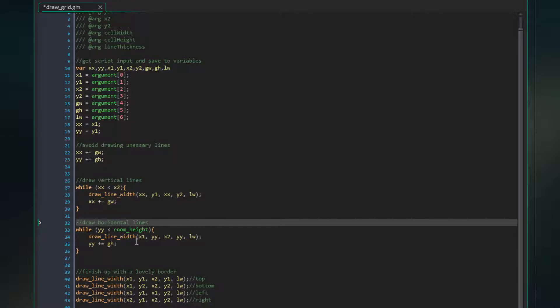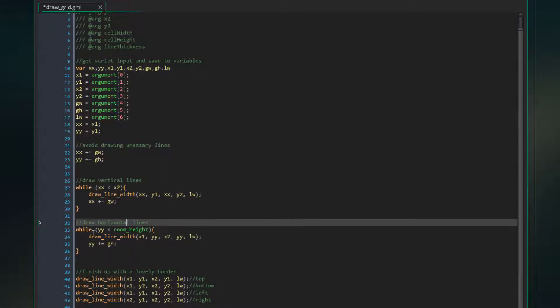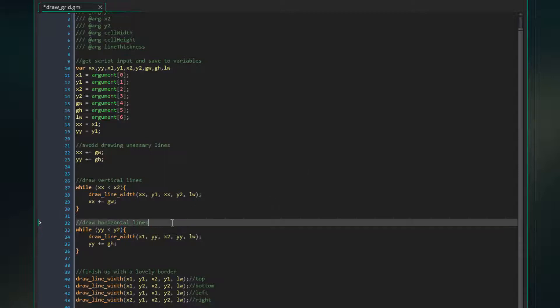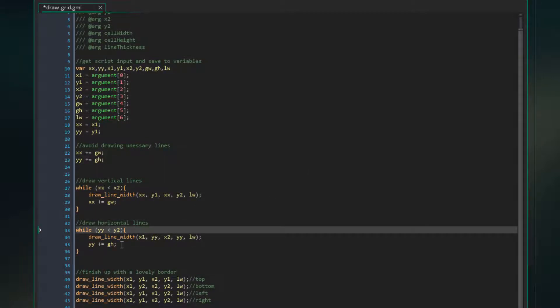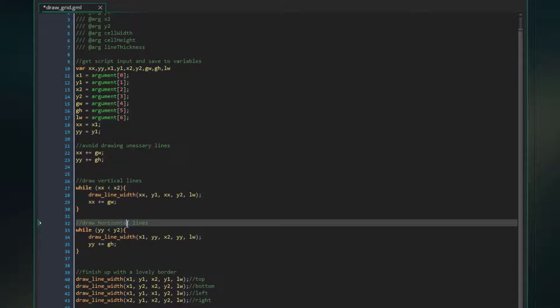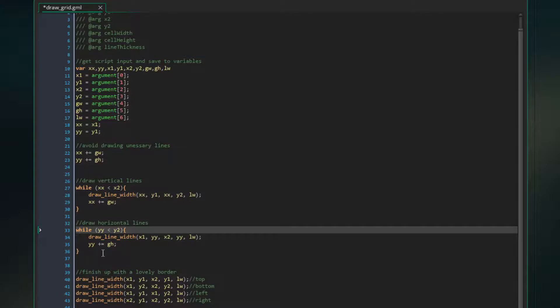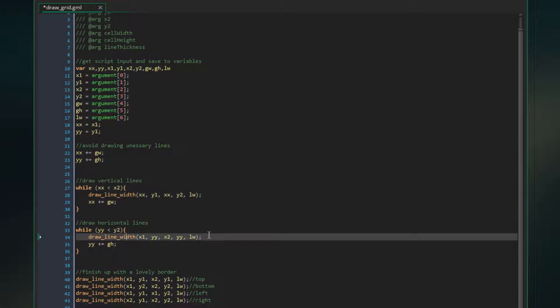And then the horizontal lines are effectively the exact same thing, but we're drawing horizontal lines instead of vertical lines. So in this case, we're checking to see if YY, and it says room height here, which is incorrect. So I'm going to fix that up now too. That should in fact say Y2. Let's fix that. Okay, cool. Okay. So in this case, we're going to be drawing horizontal lines from the top to bottom of the grid. So instead of checking to see if our current horizontal position is lower than the width of the grid, we're checking to see if our current vertical position is lower than the height of the grid. And then we again draw lines. You can see it's effectively the same thing, but reversed.